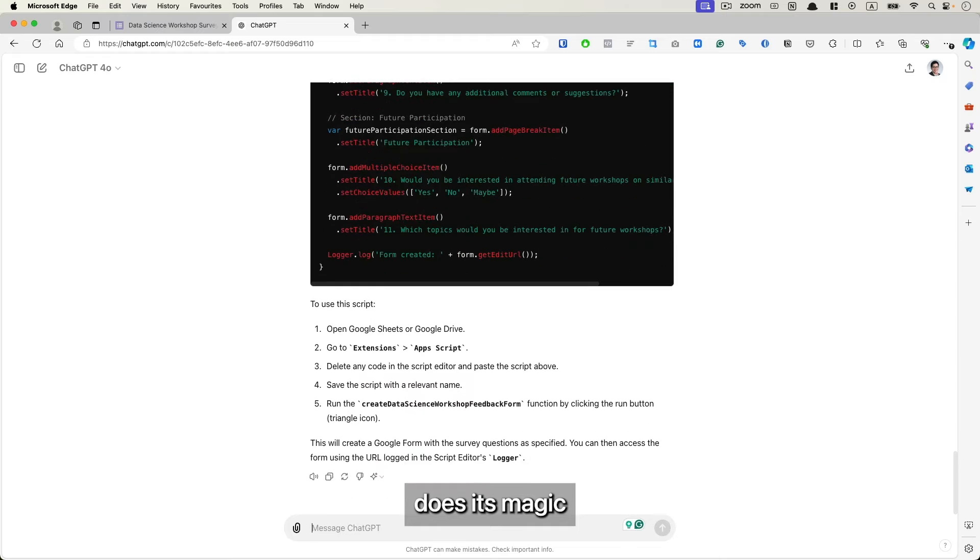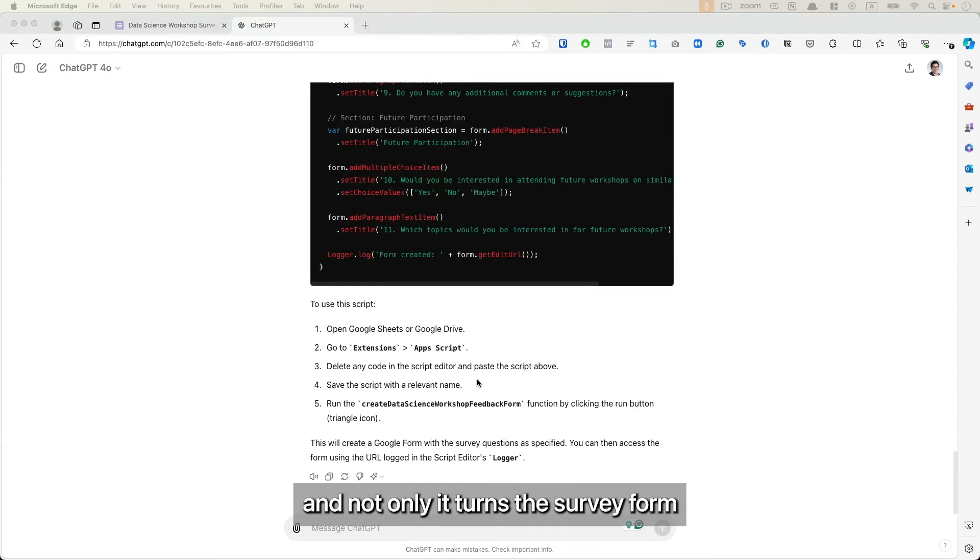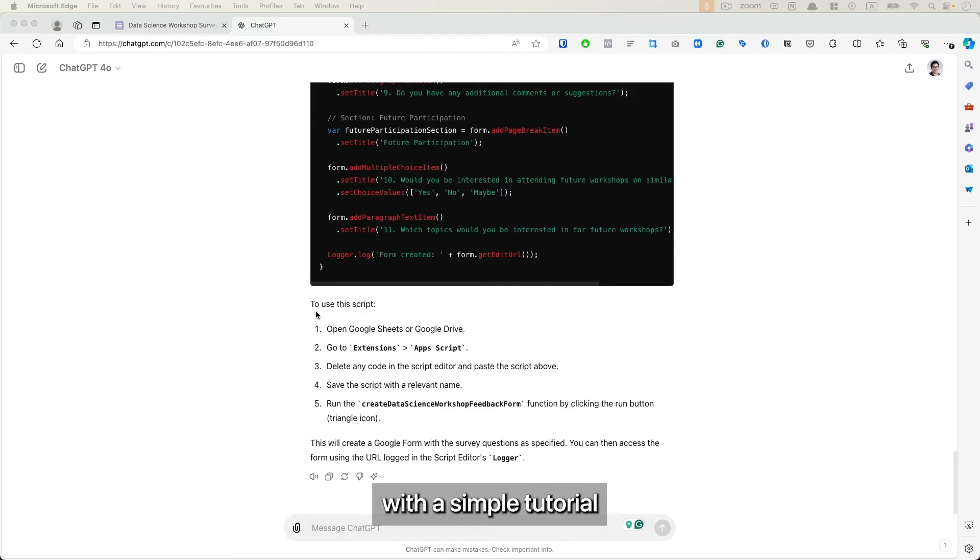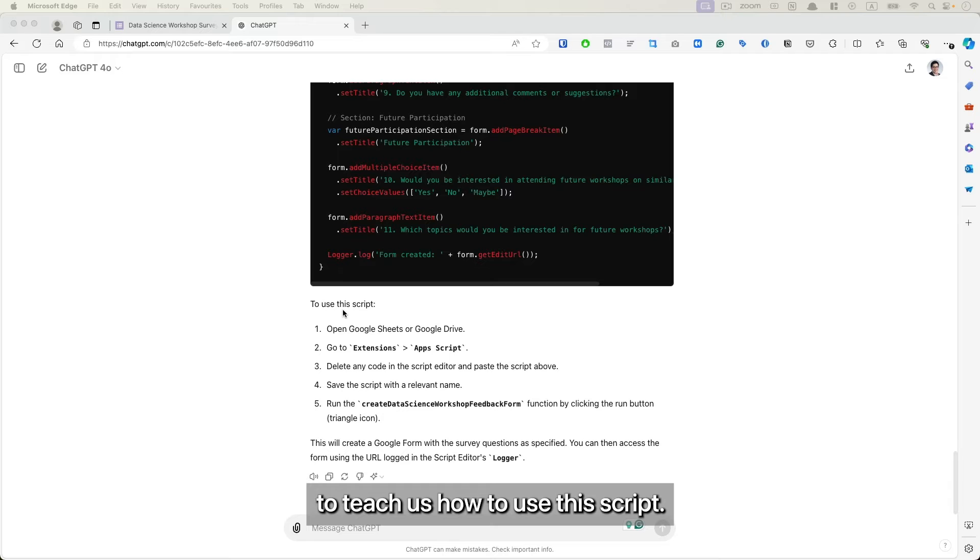Simple and straightforward. Again, press enter and let ChatGPT do its magic. And not only it turns the survey form into a Google Script for us, it has also come with a simple tutorial to teach us how to use this script.